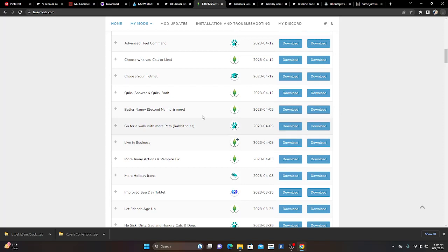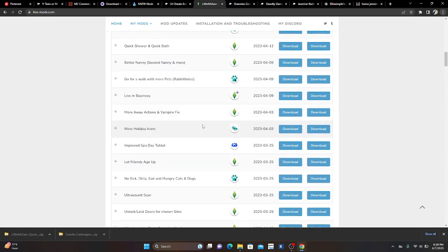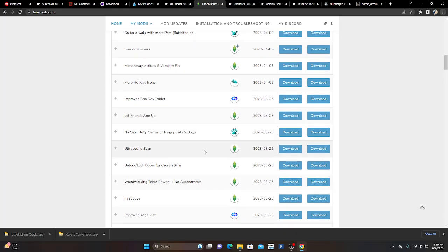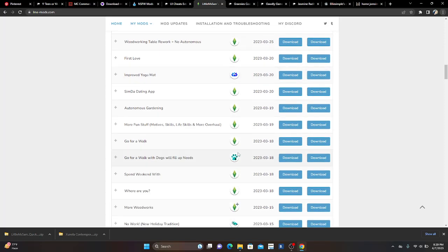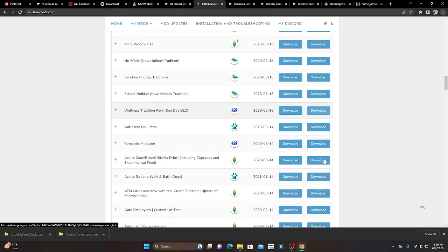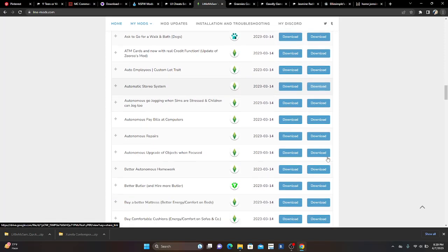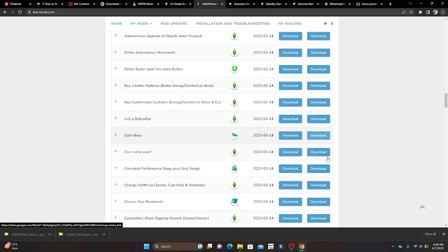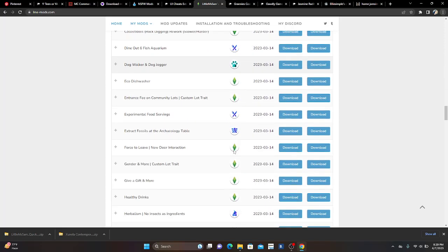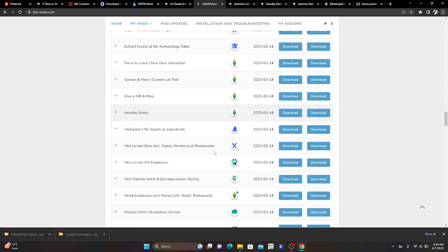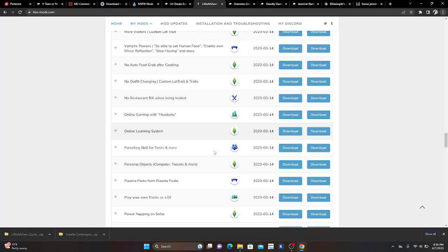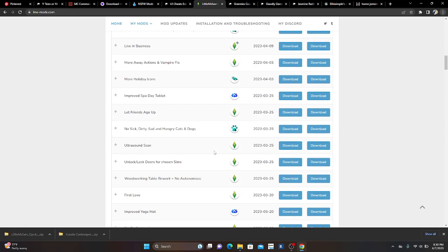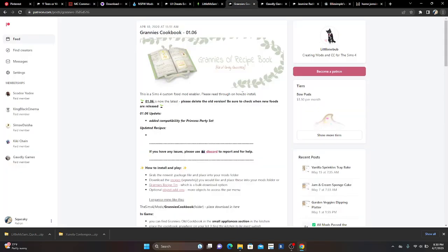Little Miss Sam has so many mods listed in alphabetical order, which I love. There's the Ultra Scan mod, miscarriage chance, abortion mod — I don't know how you can not have any of these in your game. Little Miss Sam, y'all need to get into it because she is the bomb.